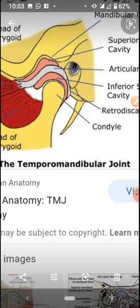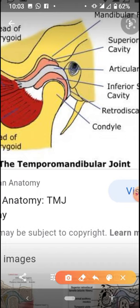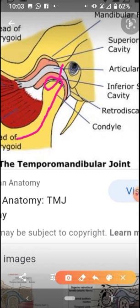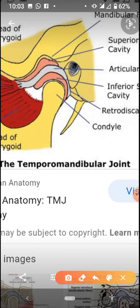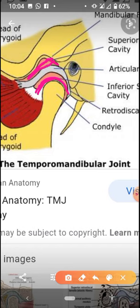Now we will learn about the nerve supply of the temporomandibular joint. The temporomandibular joint is supplied by the branches of the mandibular nerve. The most important thing now is the movement happening in the temporomandibular joint. There are two types of movement — one occurring in the upper cavity and one in the lower cavity of the joint.